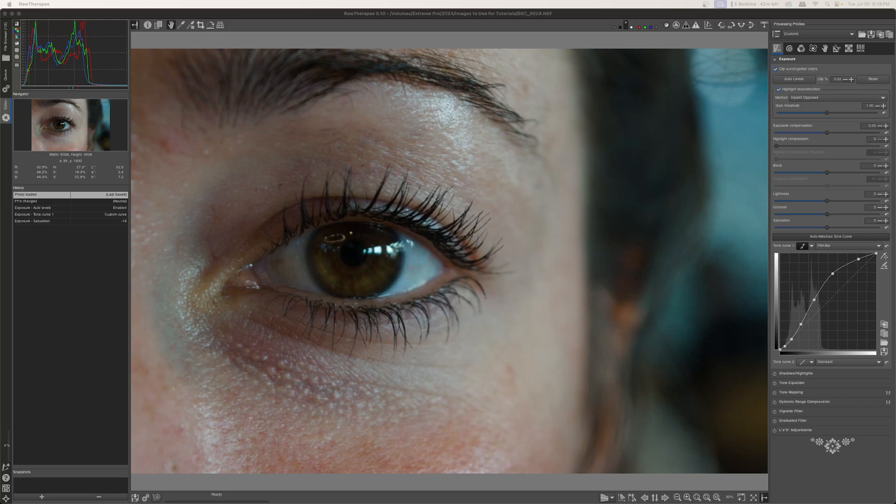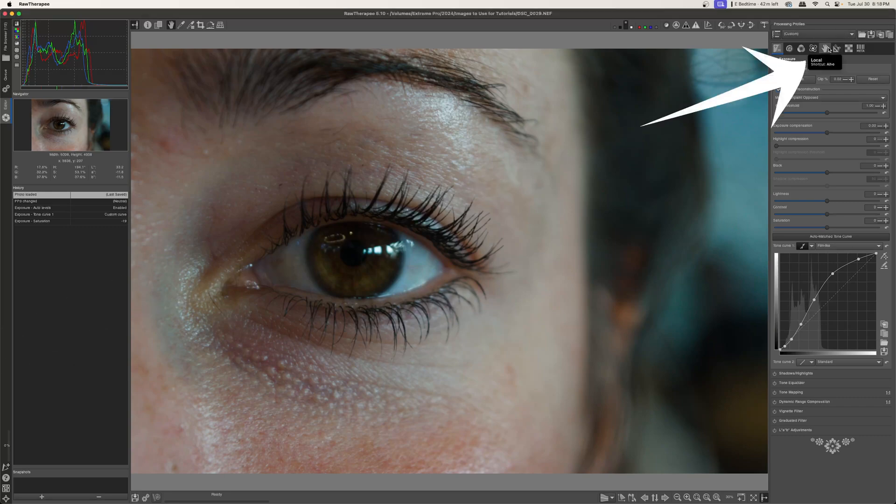What's up everybody? Today we're going to be going over how to change eye color using the local adjustments tool in Raw Therapy.